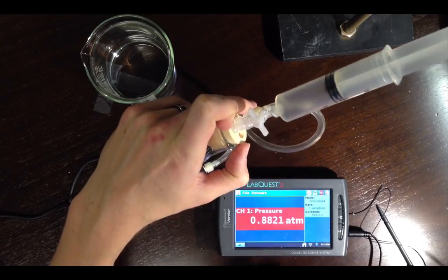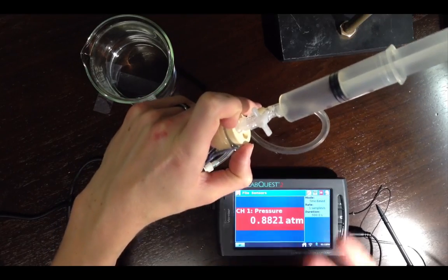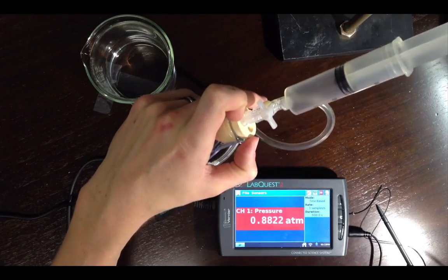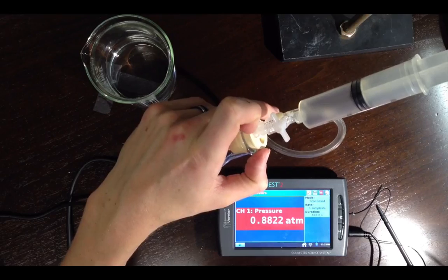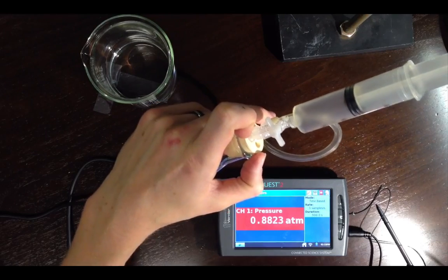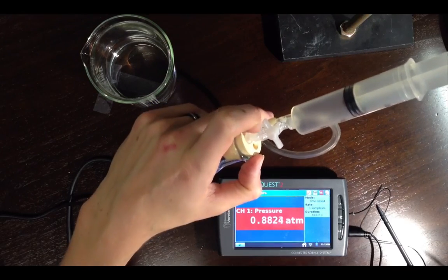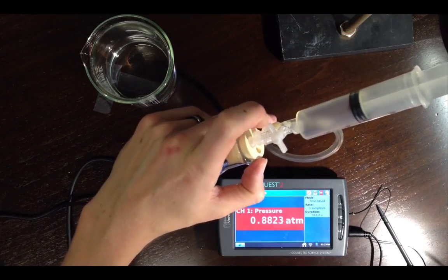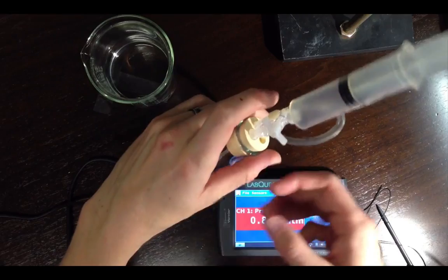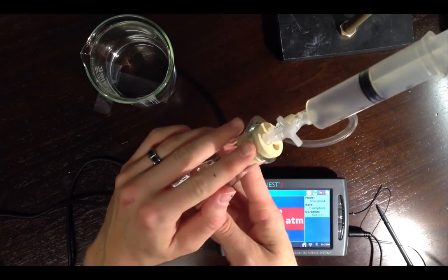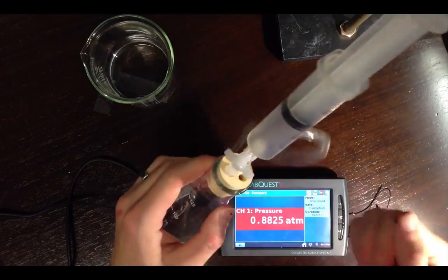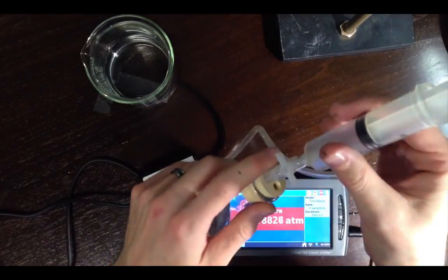This is going to lead to a more pronounced pressure increase when you add the solution to the metal and start the reaction, and it's going to minimize the chances that, for example, the stopper pops off when the gas is generated.